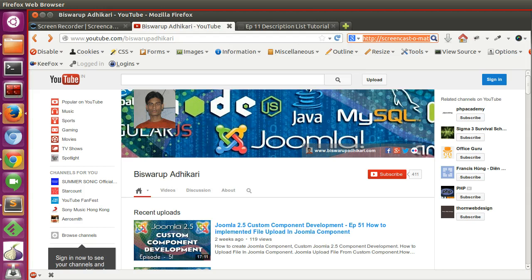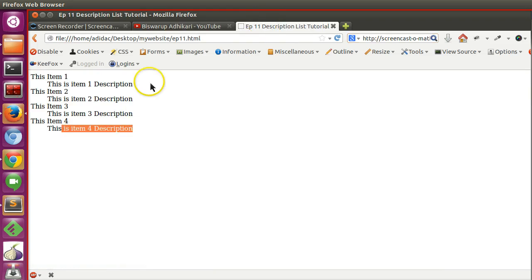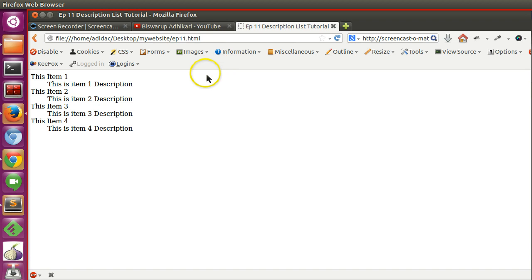Hello friends, welcome to the twelfth episode of HTML tutorial series. In the previous episode we learned how to create description lists. In this episode I will start the form section.